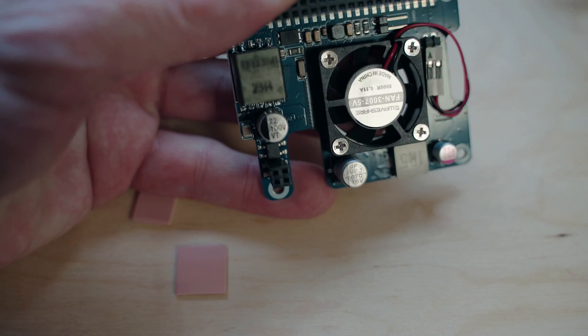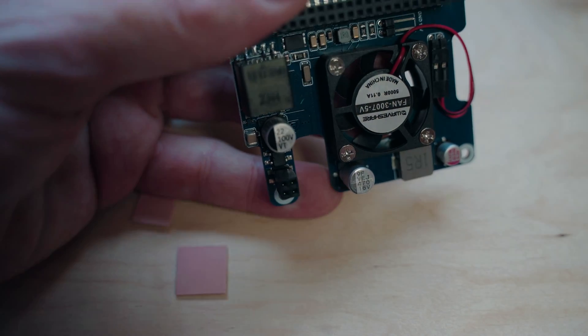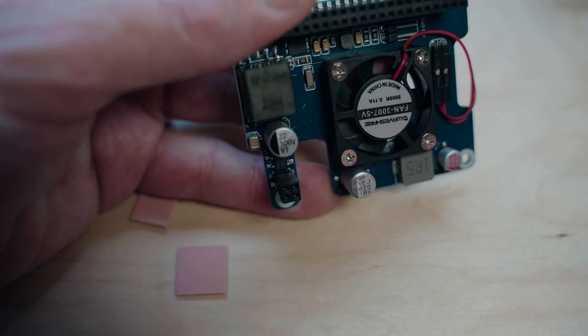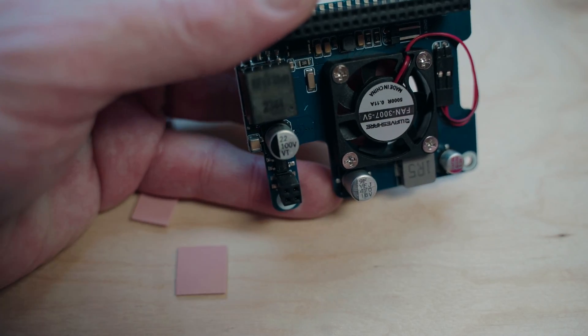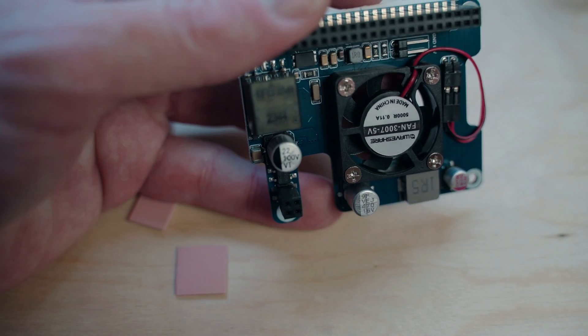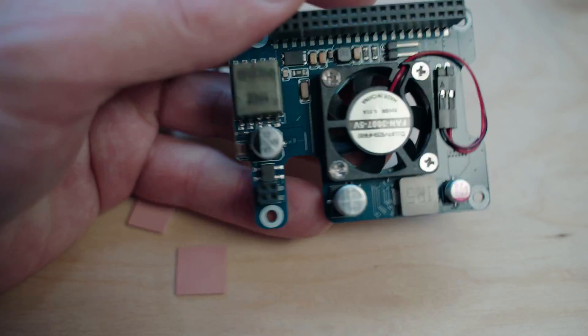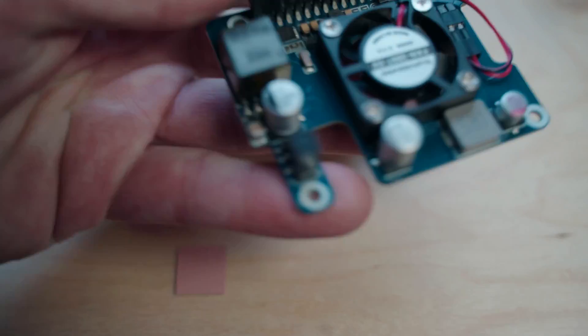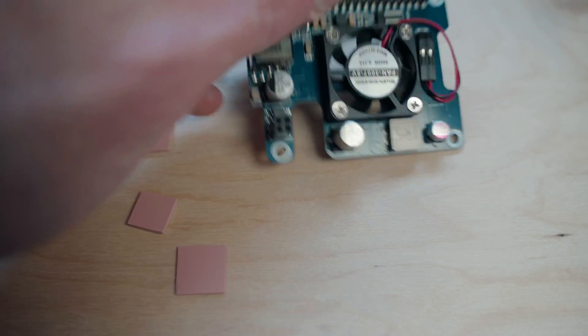Presently, there are limited options that exist for the Pi 5 in regards to PoE, with WaveShare offering one of the few solutions in the market at this time.